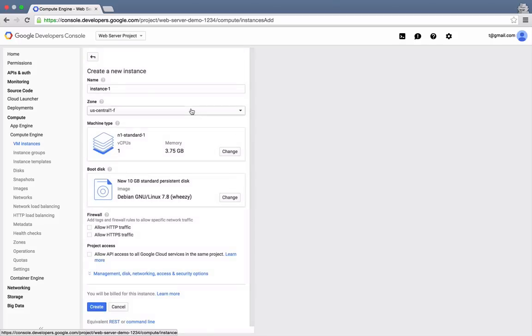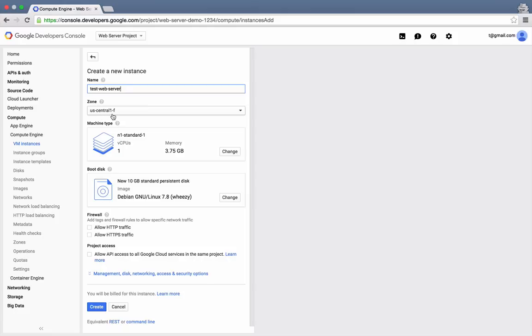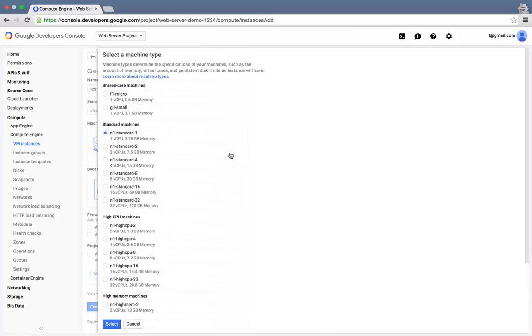We'll specify the name as TestWebServer. For the zone, we'll create our instance in USCentral1F. For the machine type, since this is a test, we'll select the smallest one available, the F1 micro, with just over half a gigabyte of memory.